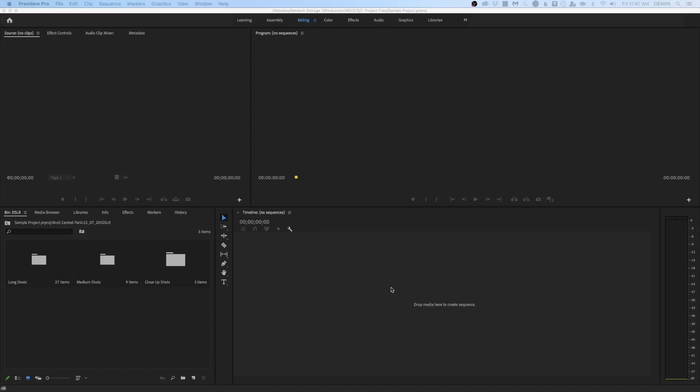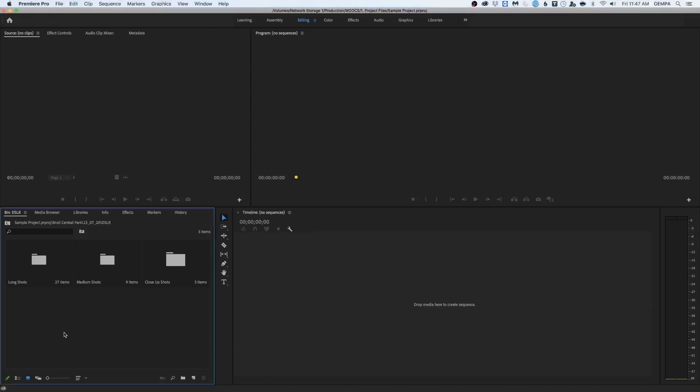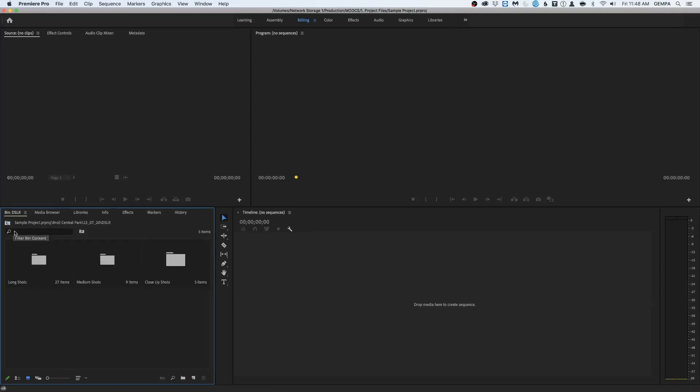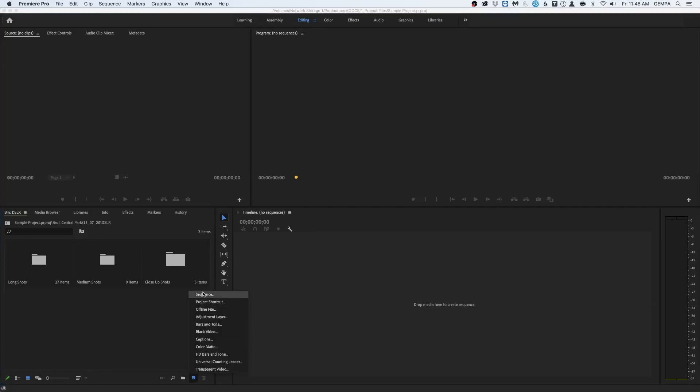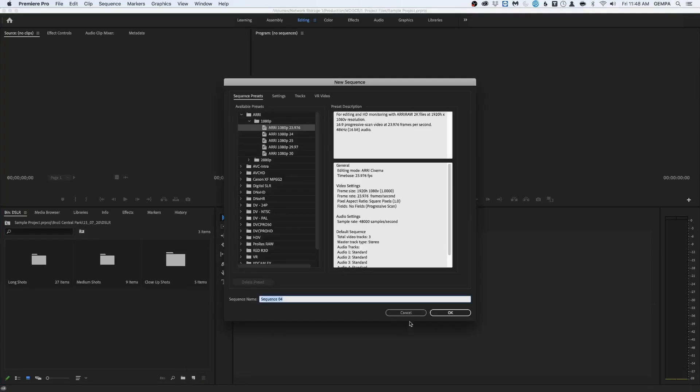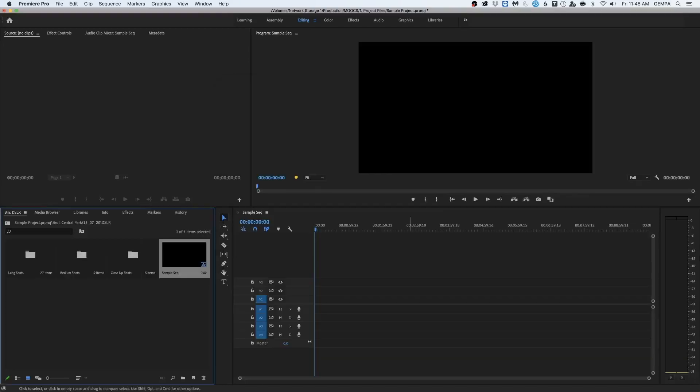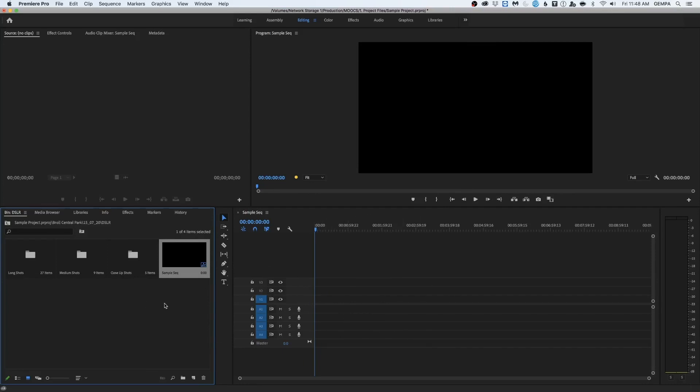So before we go into adding the B-roll, I just want to introduce you to the basic tools and the layout that you need to edit videos in Premiere. Now that you have all your videos organized, we'll go straight into creating a new sequence. So I hit the New Item button, hit Sequence, call this Sample Sequence, Sample SEQ for short, and I'll hit OK. Right now, I'm not too worried about the settings because we'll change those later. So now that I have the sequence created, I'll go straight into my bins and start adding the clips.